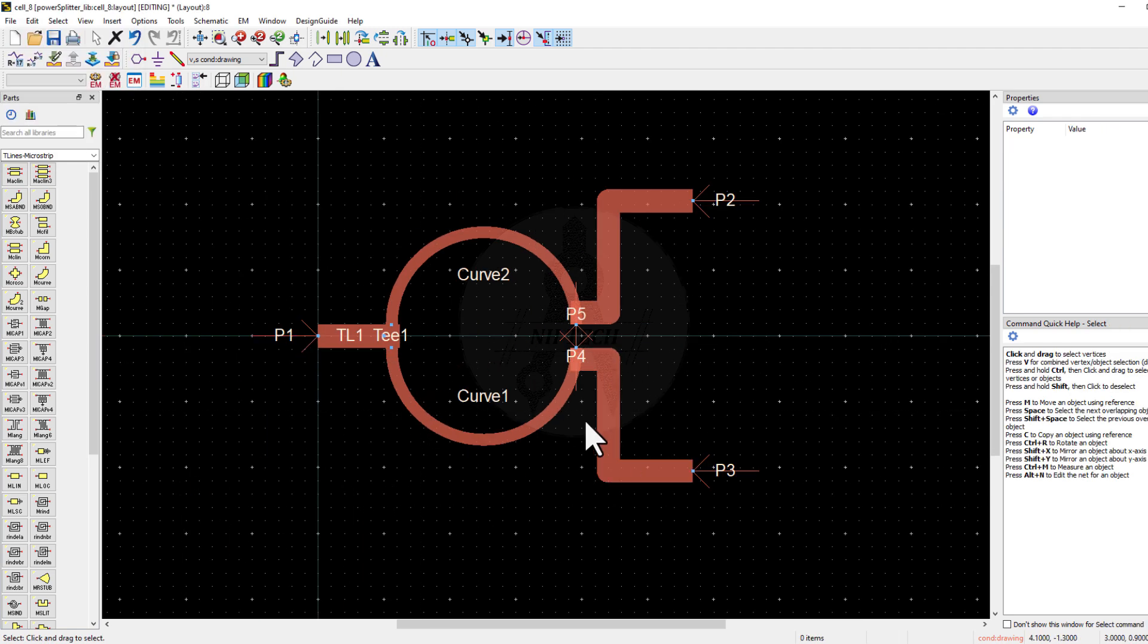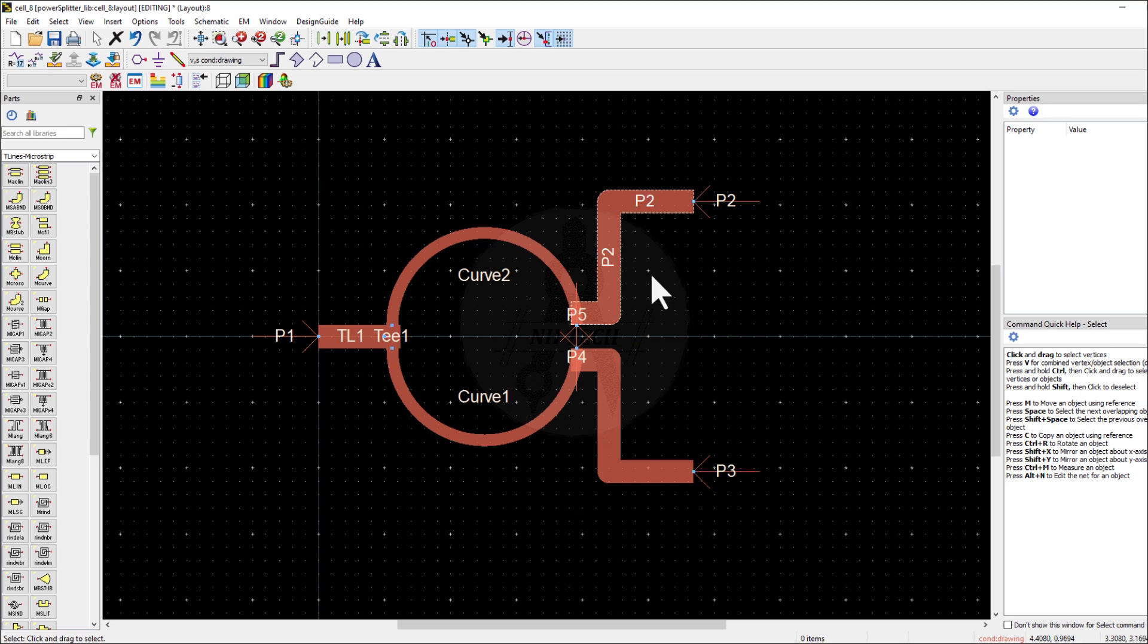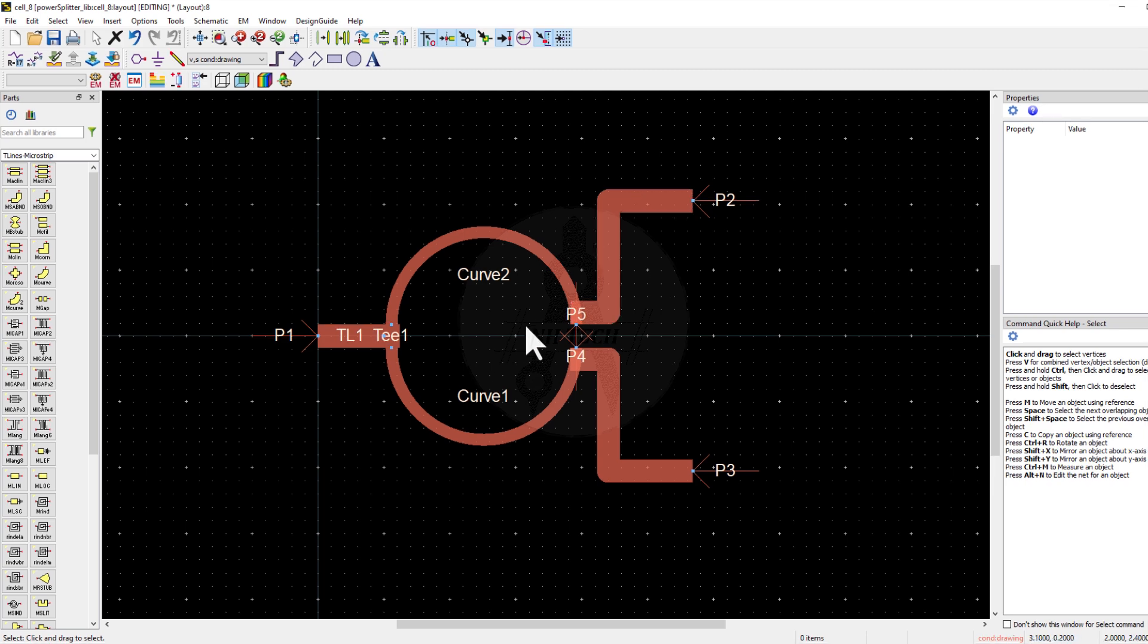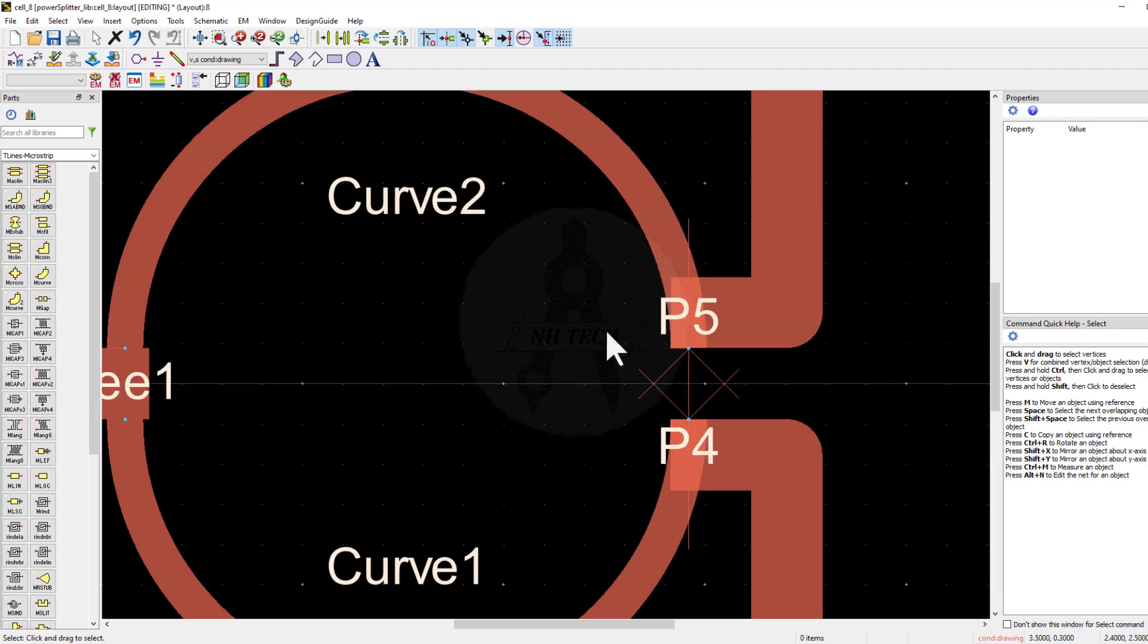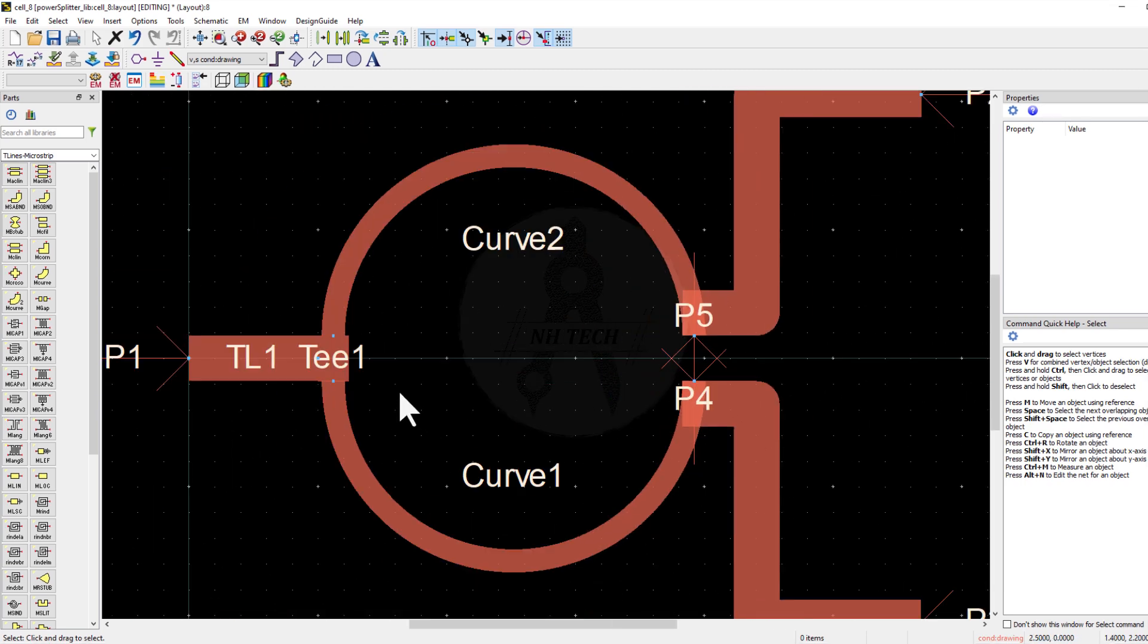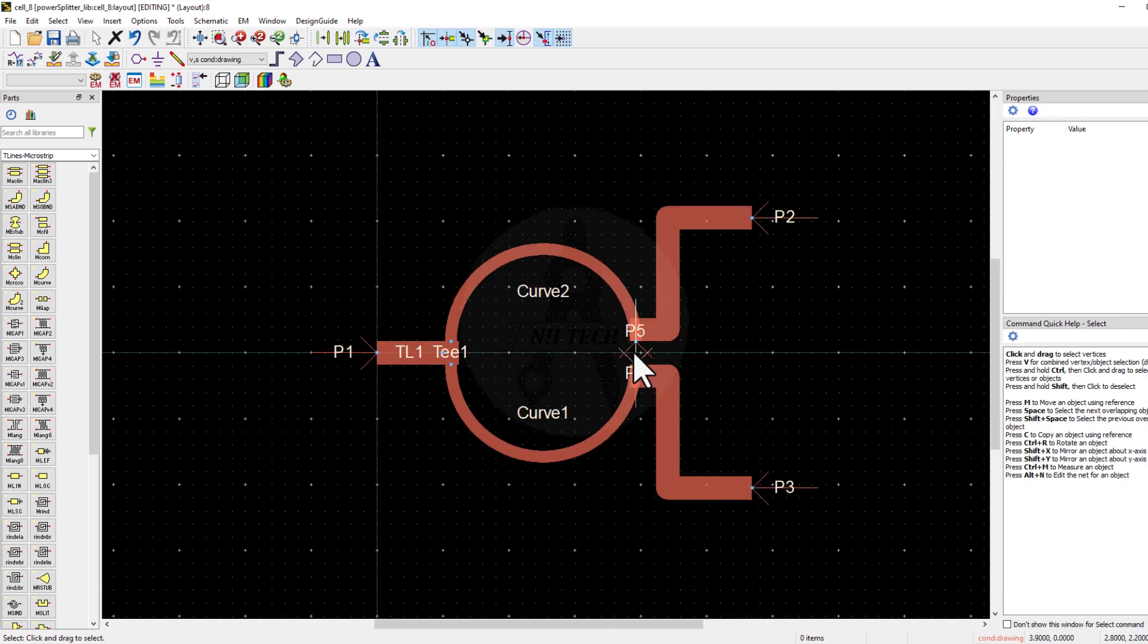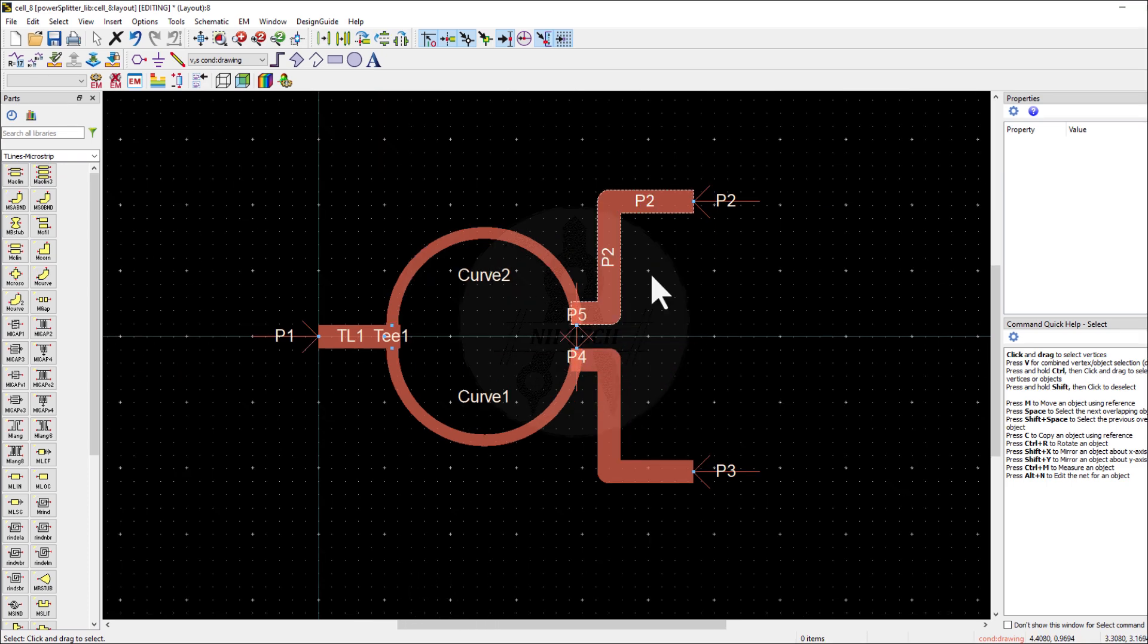To simulate this, we have to use EM Circuit Co-Simulation. As I explained in my previous video, for this you need to create a layout component, then place its symbol in the schematic and place a 100 ohm resistor and run the simulation. But before using this method, I'll show you a trick on how to simulate this layout without using EM Circuit Co-Simulation.